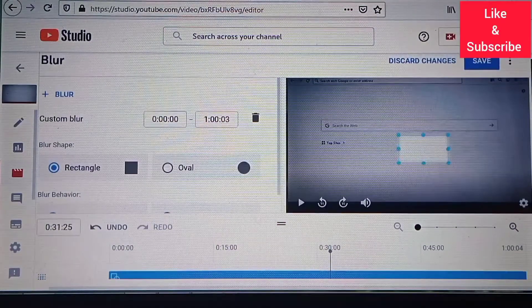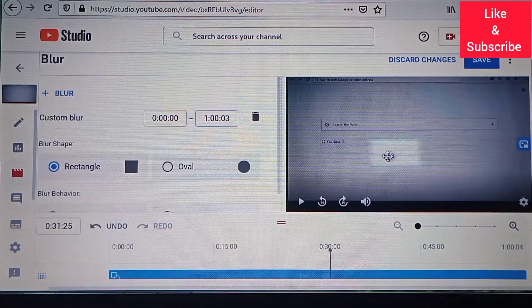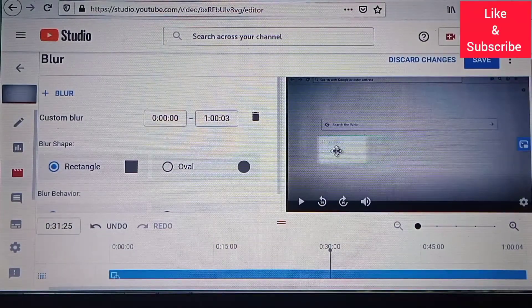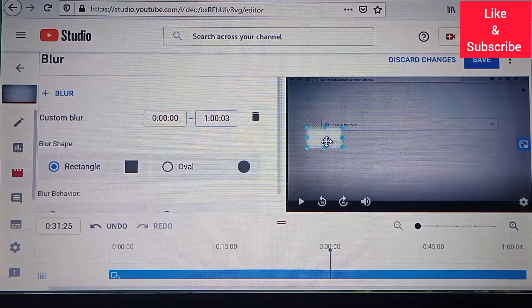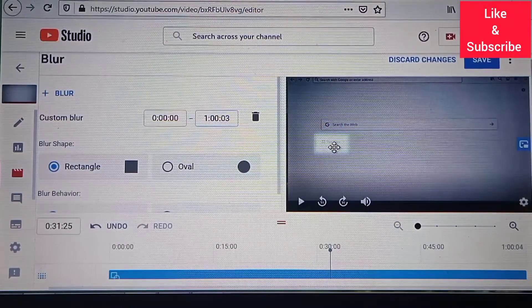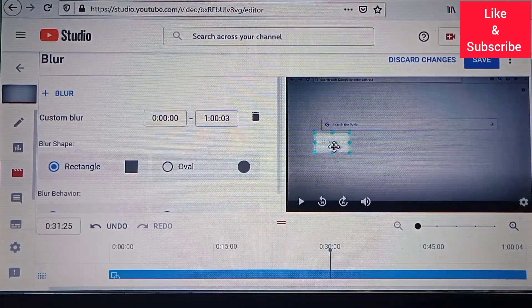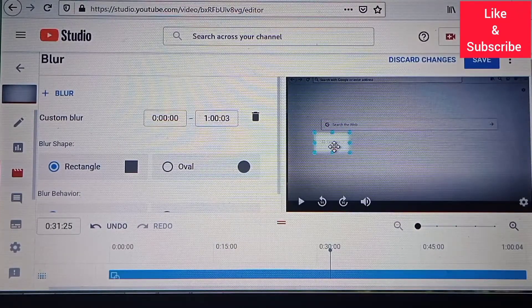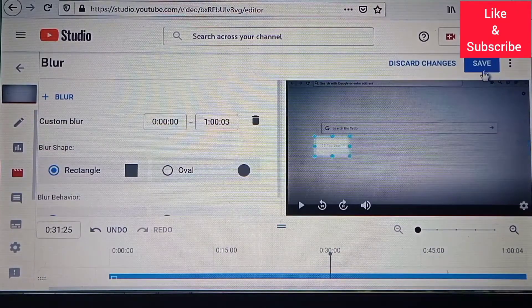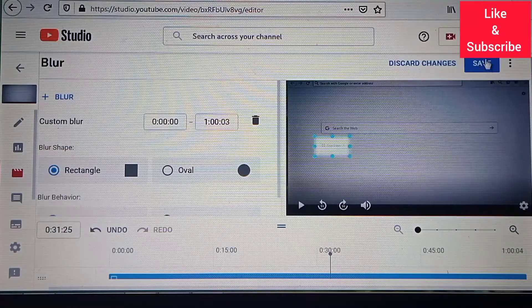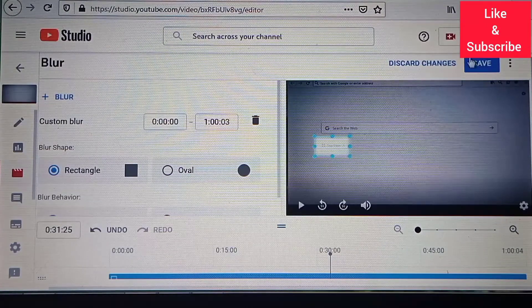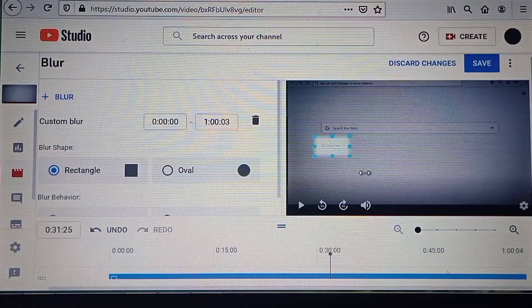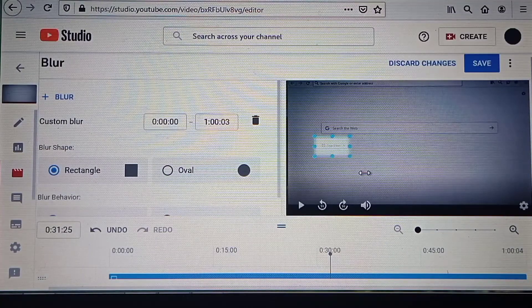Then you can accordingly position your blur on the areas or objects that you need to track and blur. After that, you can go on to save your face or custom blur entity.